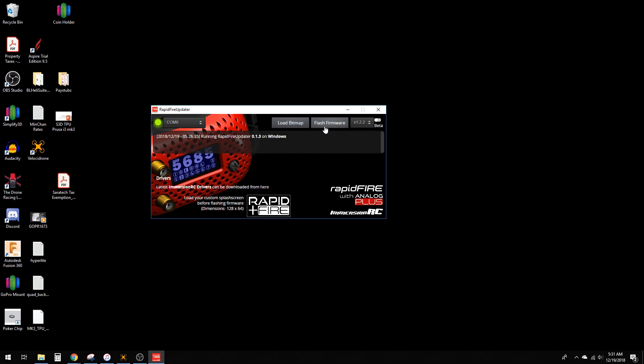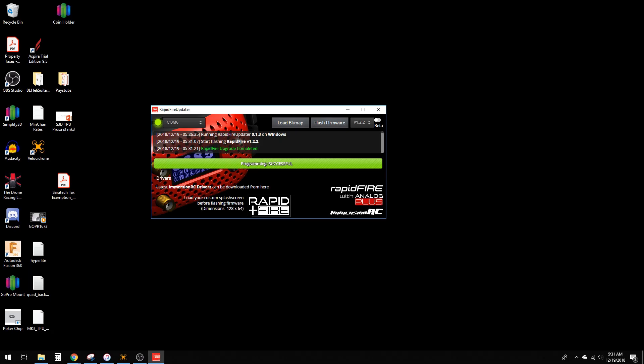Then hit flash firmware. I'll go ahead and do it. It gives you this confirmation: RapidFire upgrade complete. That's all you have to do.